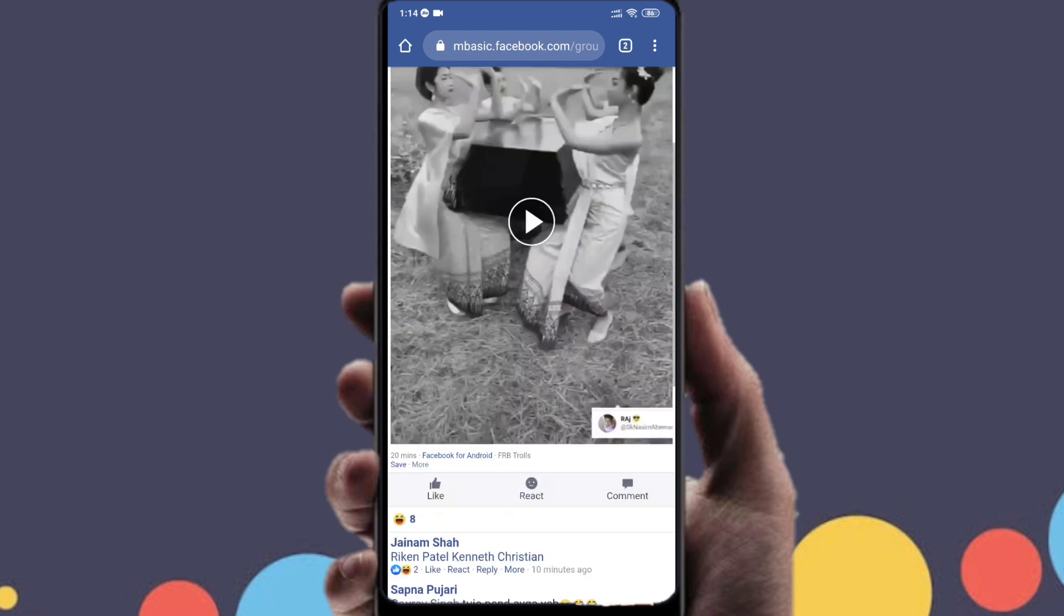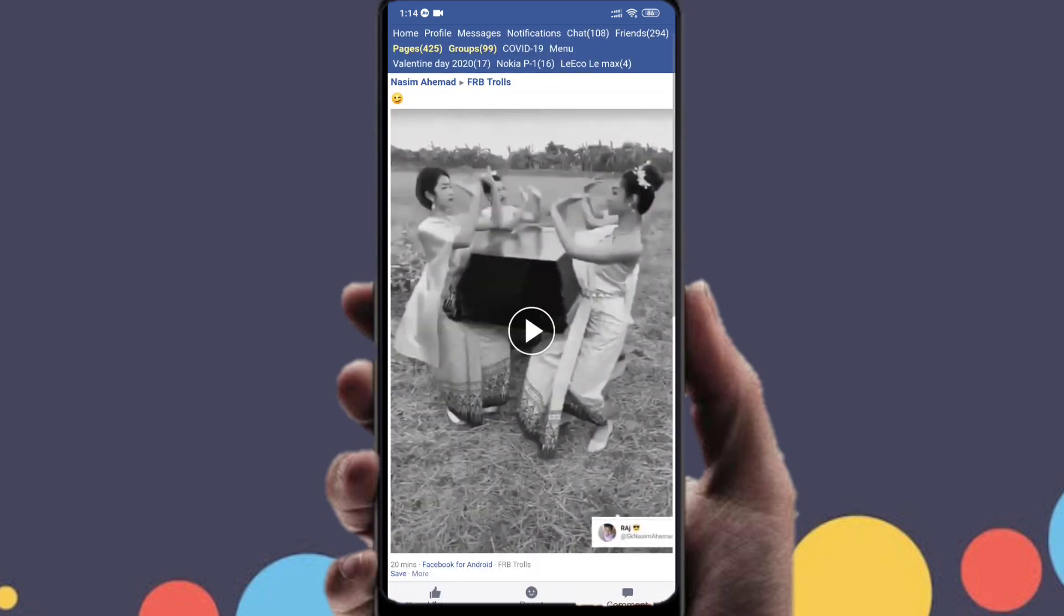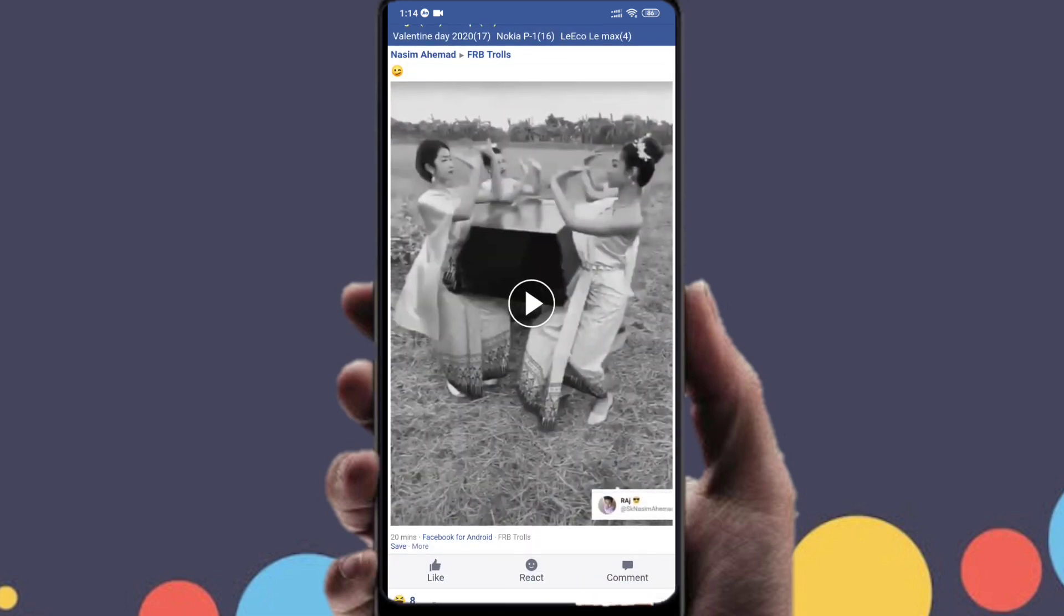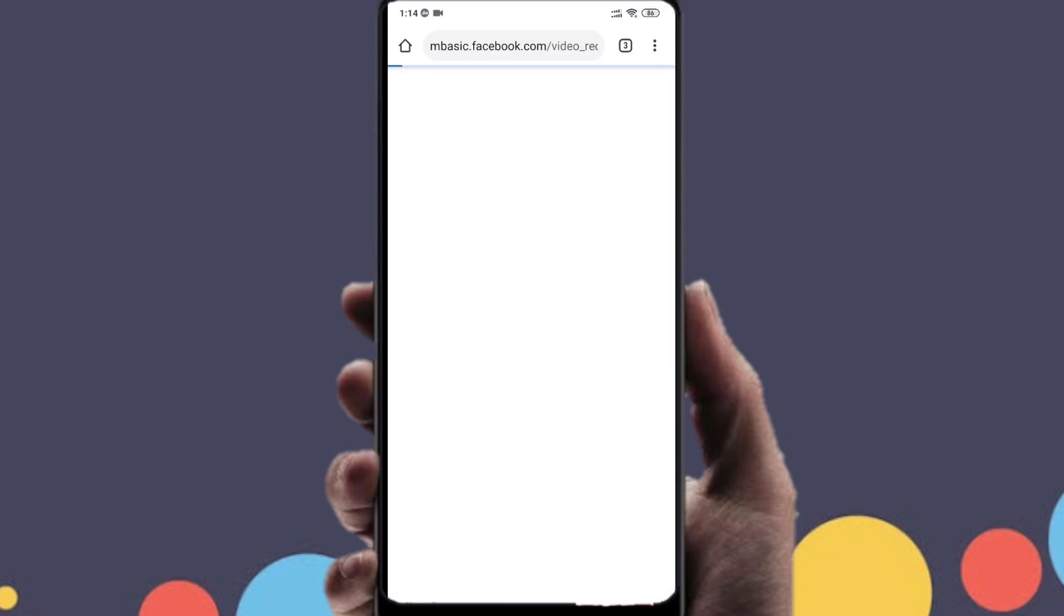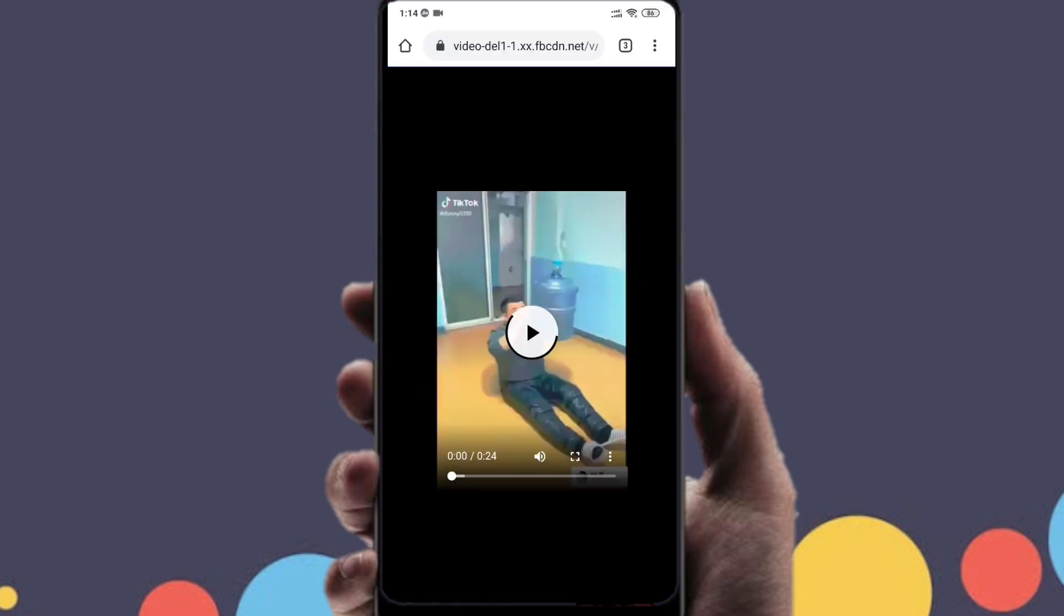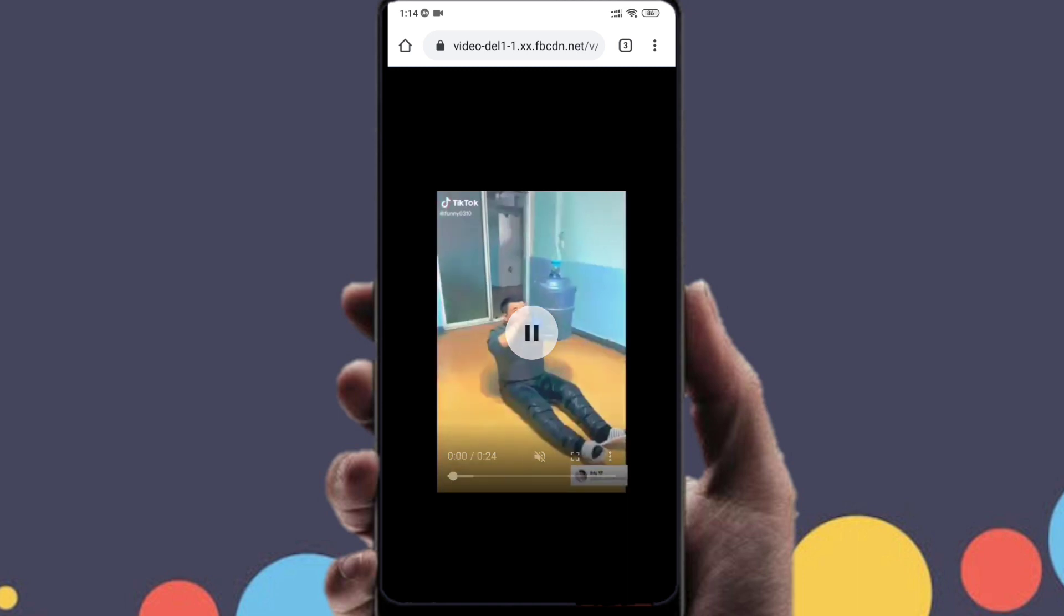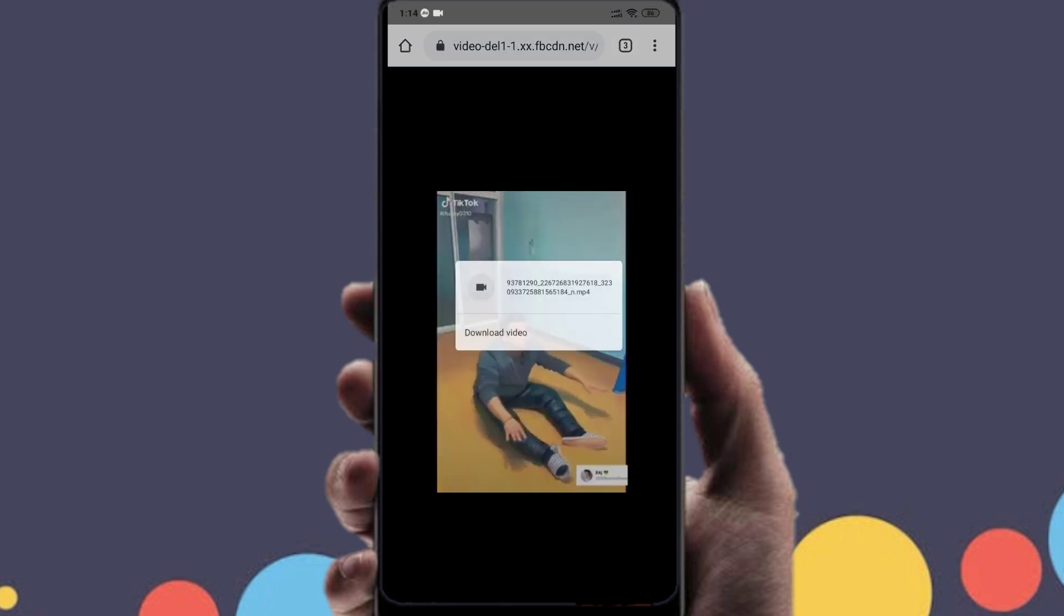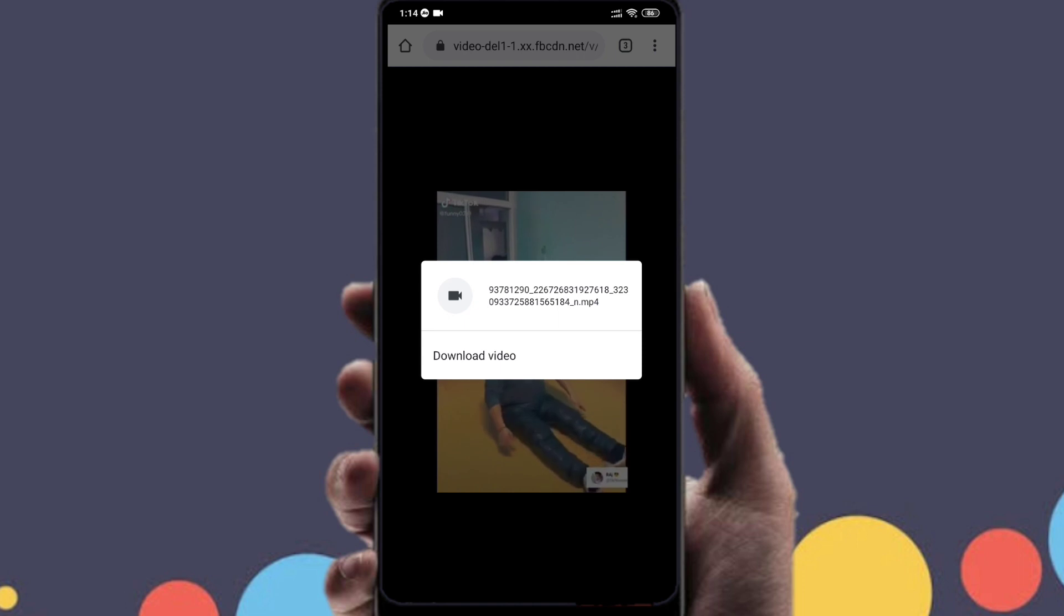Now this new page will open which is the older version of Facebook. You have to click on the play button on the video, so let's just do that and this page will open. Now you have to long press on this video and then your download video option will appear.